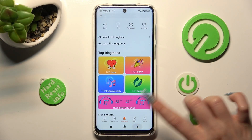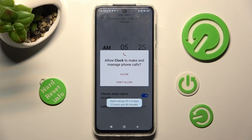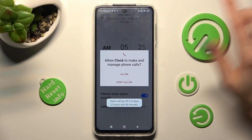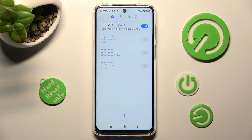Now, tap on the back button, and save your alarm by hitting save at the top right corner. In this pop-up, select allow as well, and now as you can see, my alarm was successfully created.